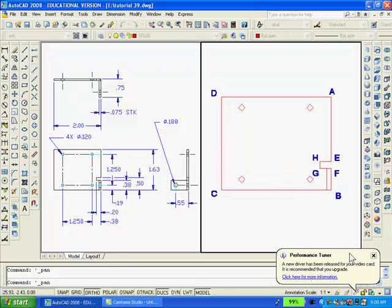Finally, we're going to type O to offset again. Enter. Then type 0.075, which is the thickness of the material. Enter. Select the line FB and pick any point to the left. And the tab is created in this view.